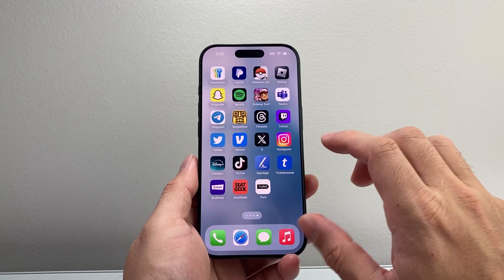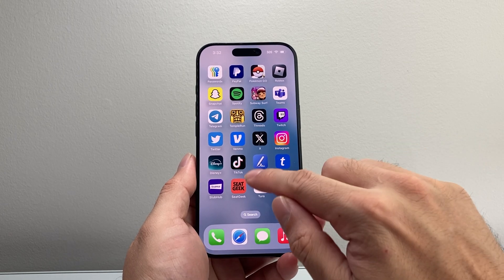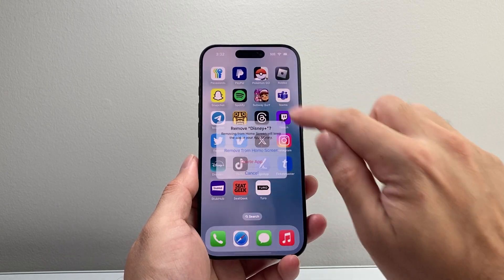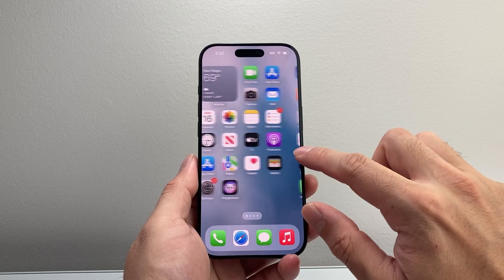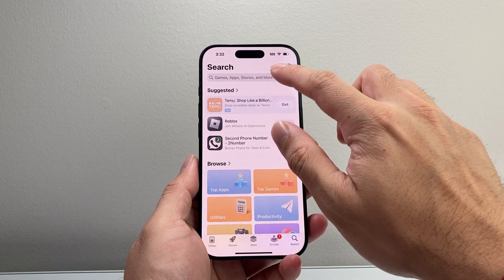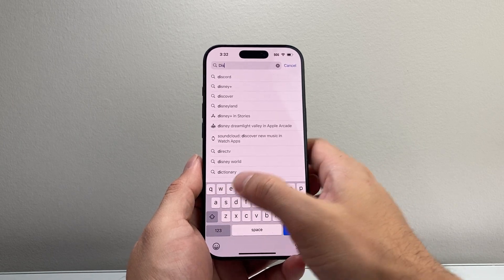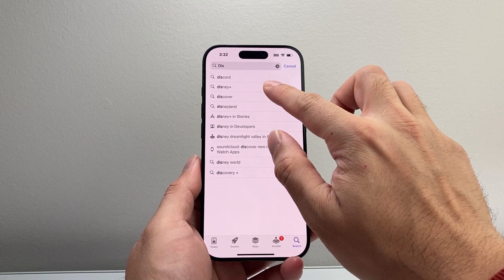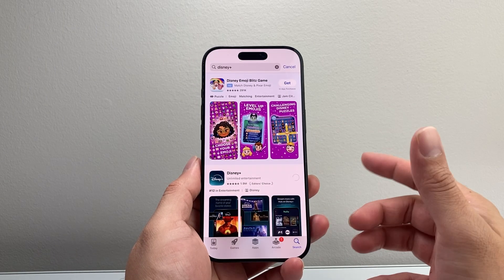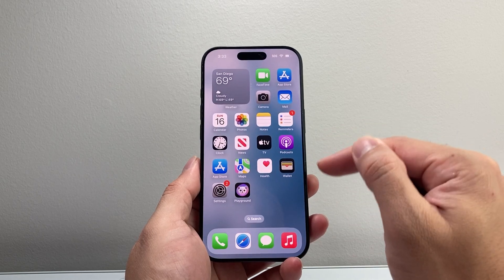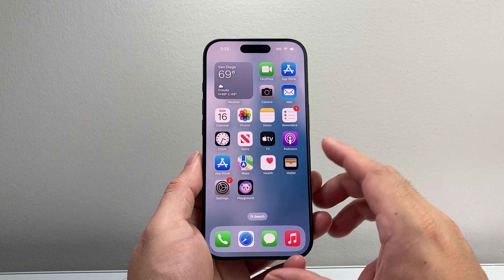It does sound pretty drastic, but this is going to be the way to do it. Let's say the issue is with an app like Disney Plus — press and hold, select Delete App, and then click Delete. Then go into the App Store, find the app you deleted, click Get, and it will reinstall it for you. The key thing is once you reopen it, you'll get a notification to allow microphone access, and you're going to allow that.